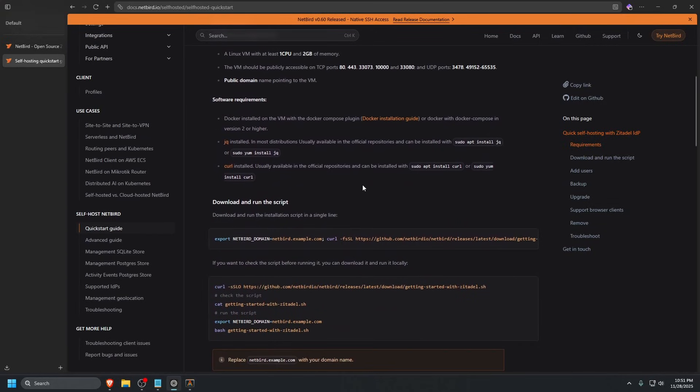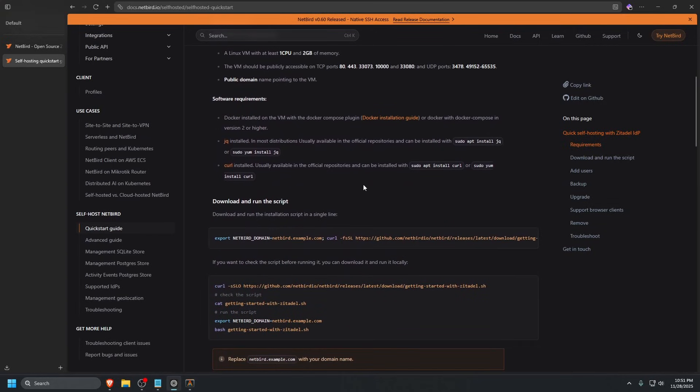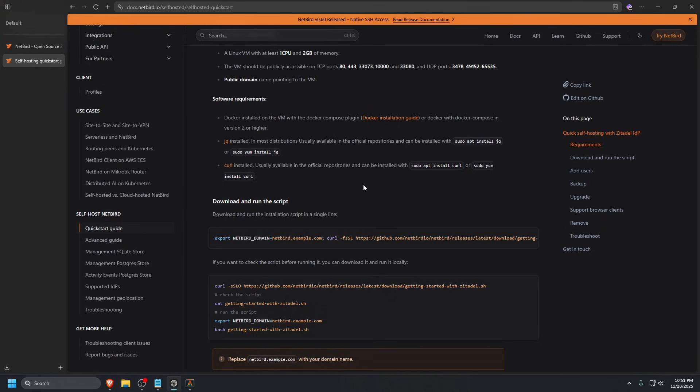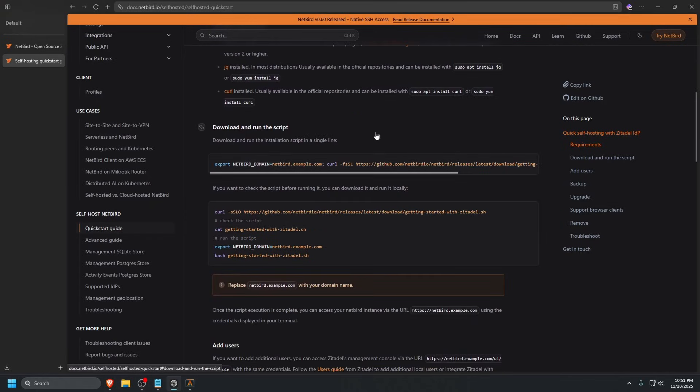Scrolling down a bit more, you need to have Docker installed on the VM with Docker Compose plugin. We'll show you how to install Docker. You also need JQ installed, which should be available in all official repositories. We're using Ubuntu. You'll also need curl installed. We're going to scroll down where it says download and run the script. They set this up very easily for you. Let's get started.